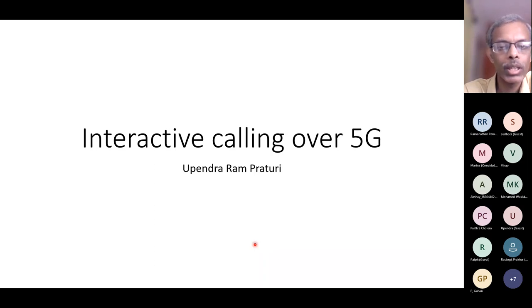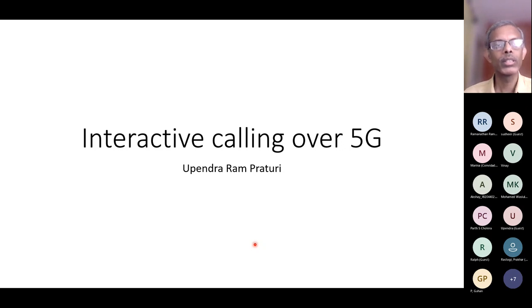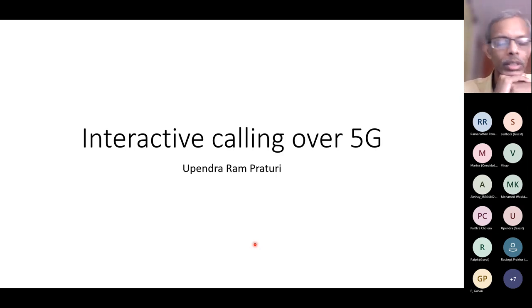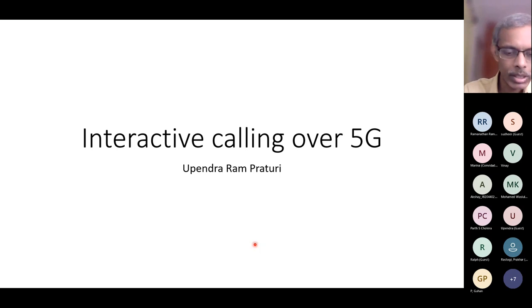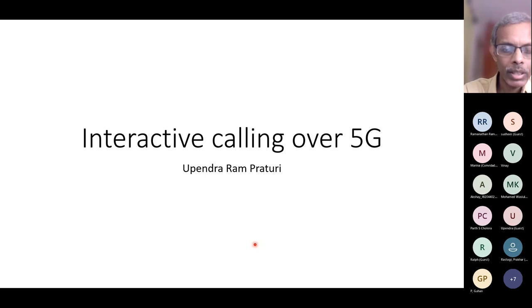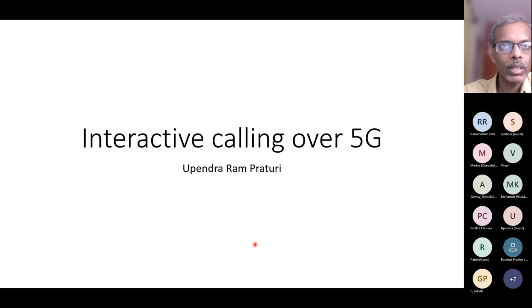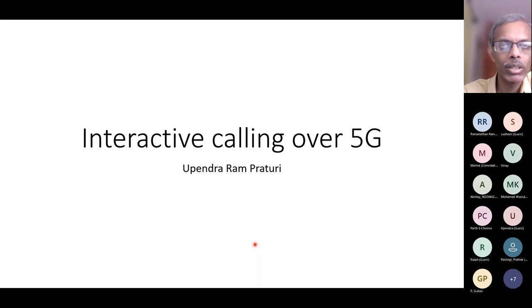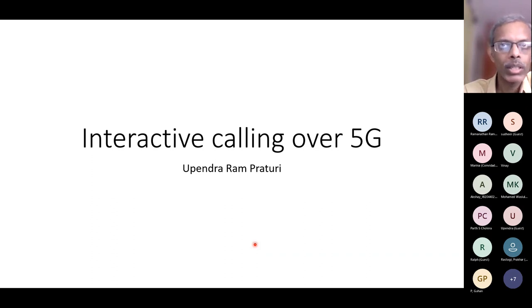I'll now introduce our speaker for today, Upendra. Upendra is a very experienced engineer with more than 20 years of experience in telecom. He joined as senior staff at Qualcomm, but started his career at Nautil Networks as a software engineer. He quickly graduated from software engineer to an architect role, and for a long time at Nautil Networks, Saskin, and Texas Instruments, he fulfilled the role of software architect. Before joining Qualcomm, he was again an architect at Radisys.